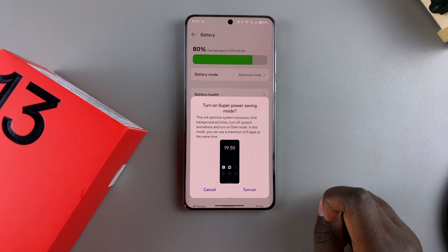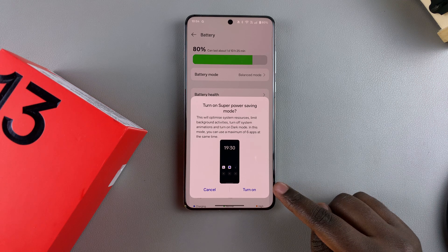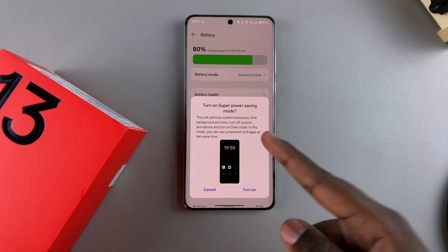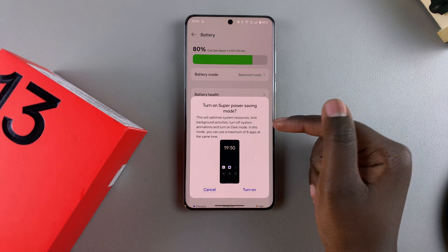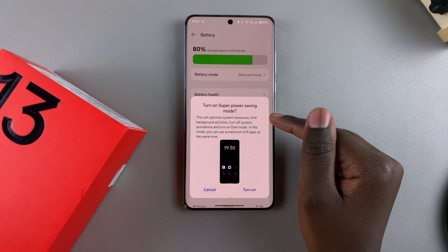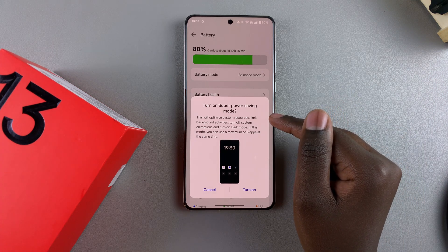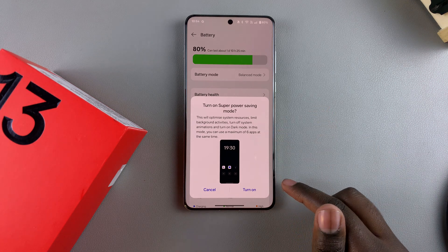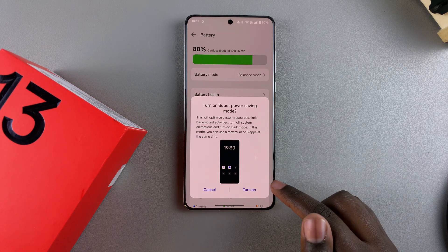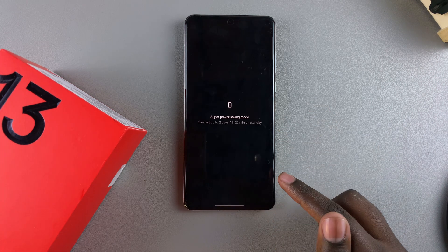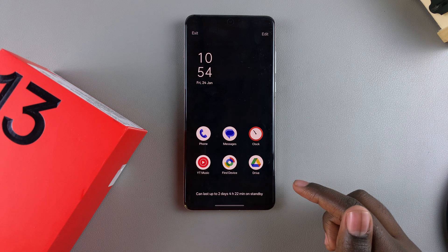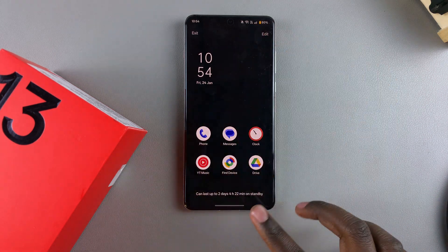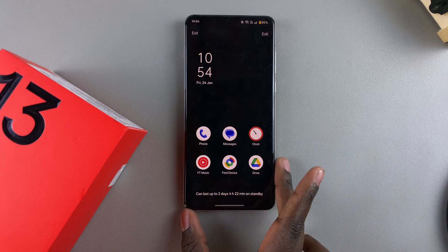Tap on it and confirm that you wish to turn on. It will tell you information about what Superpower Saving Mode actually does — it will optimize system resources, limit background activities, turn off system animations, and all sorts of things. When you're ready, just tap on Turn On. Wait a few seconds while it's enabled, and then you can see Superpower Saving Mode has been activated.